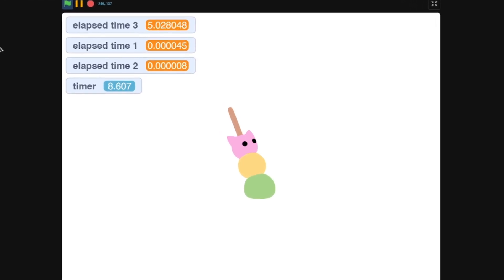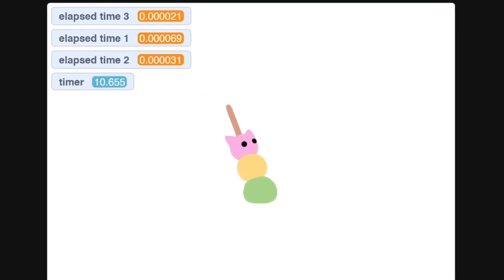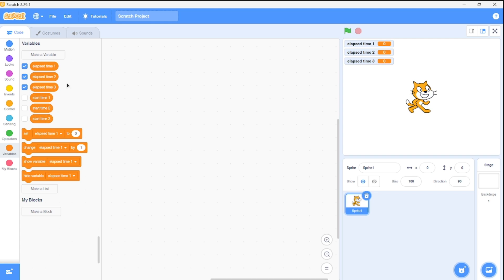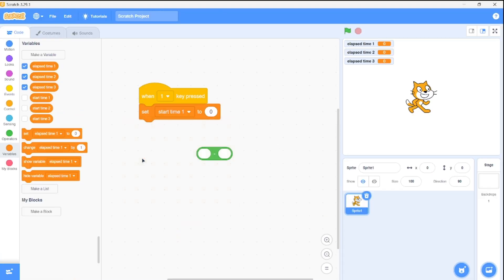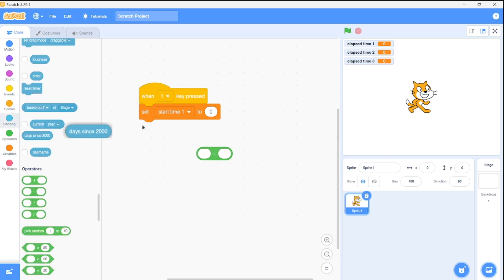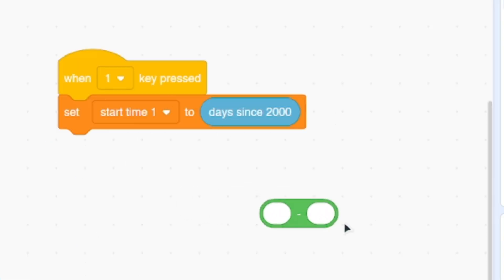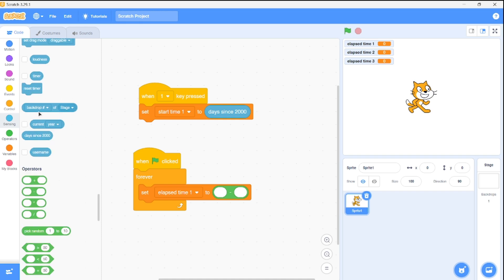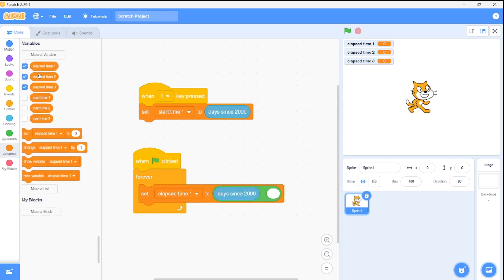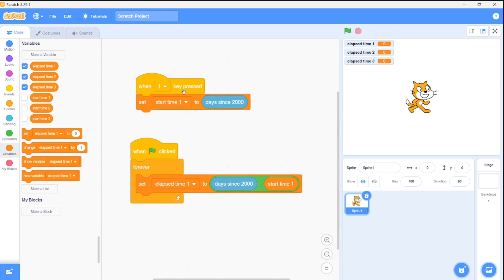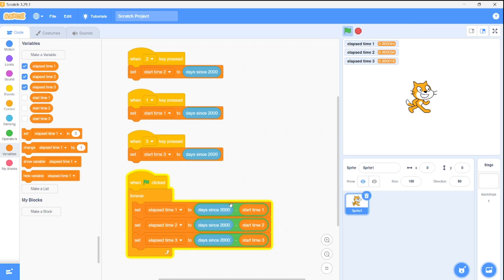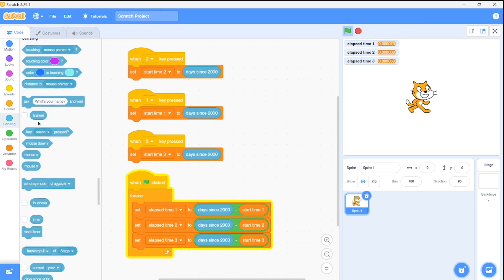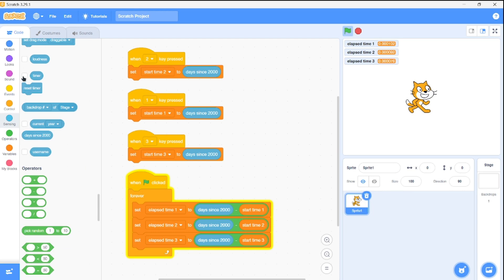You can create multiple timers by storing the start time for each event separately. For example, I set up three timers using variables — each timer has its own start time and elapsed time variable. When a certain key is pressed, I set the start value of a timer to the current output of the Days Since 2000 block. Resetting a timer is super simple: subtract the stored start time from the current Days Since 2000 value and boom, the timer resets.